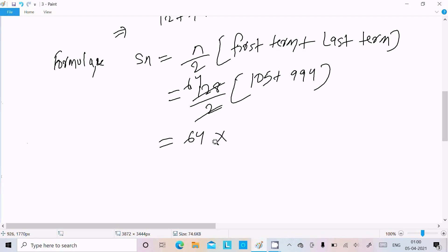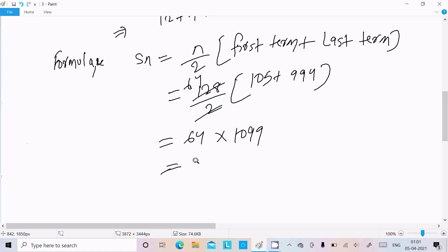Simplifying: 128/2 = 64, and 105 + 994 = 1099. So Sₙ = 64 × 1099 = 70,336. This is the sum of all three-digit numbers which are multiples of seven.